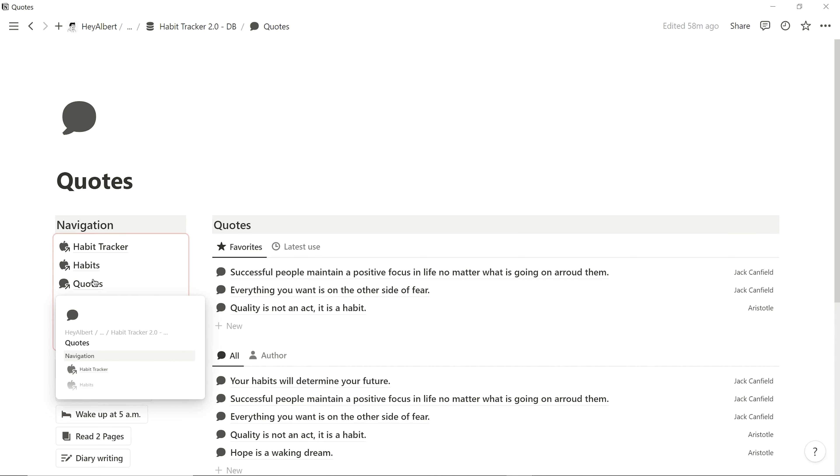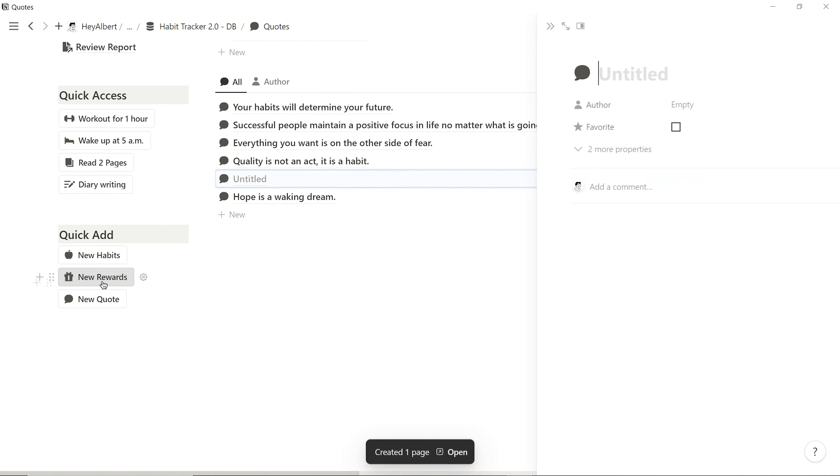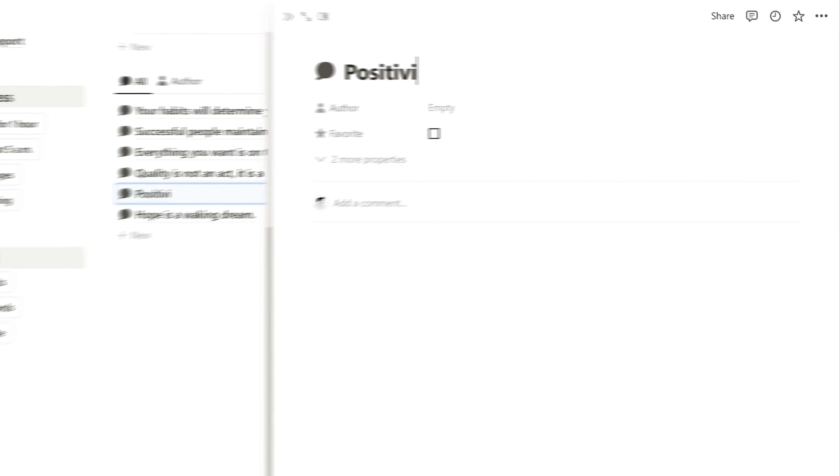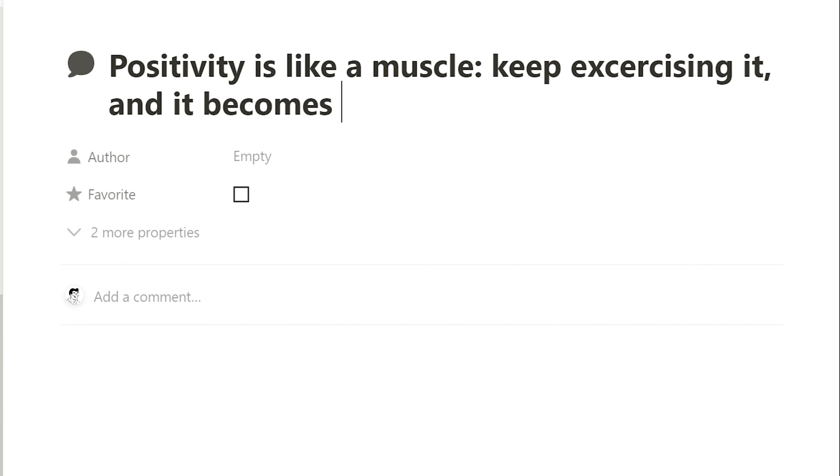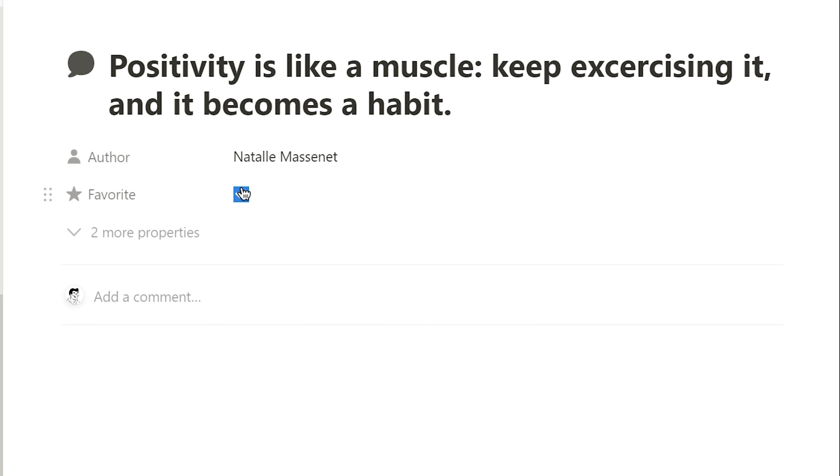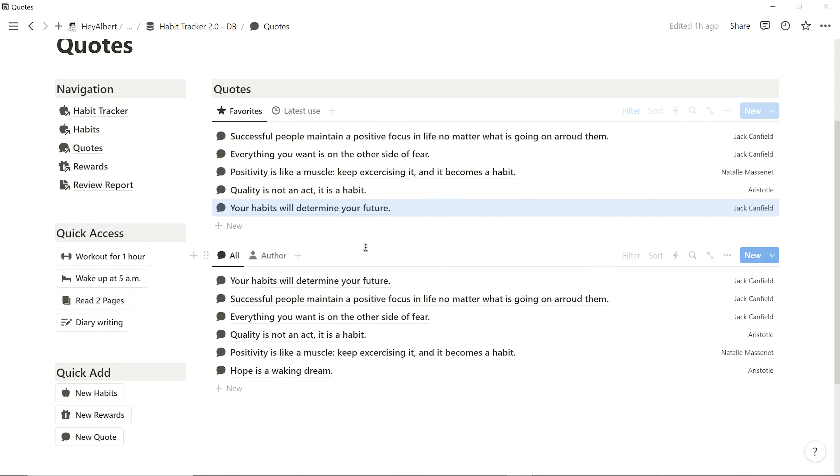Right on this page, I can add new quotes to my collection and mark them as favorites using the handy quick add button on the left. I can also drag and drop quotes into the favorites list.